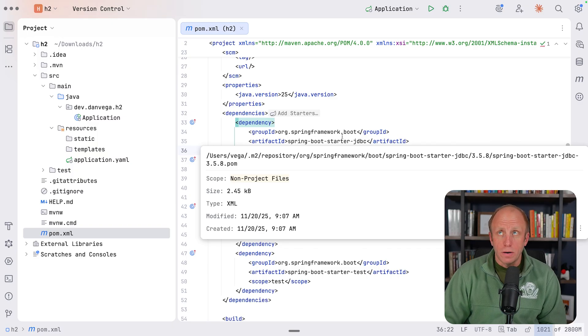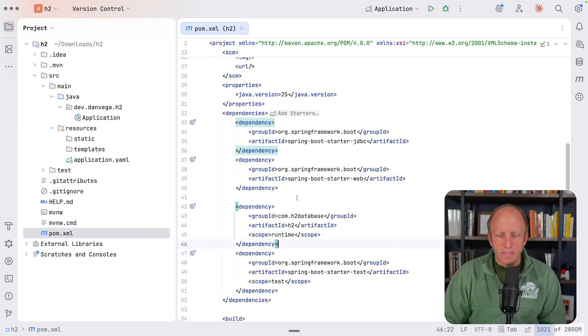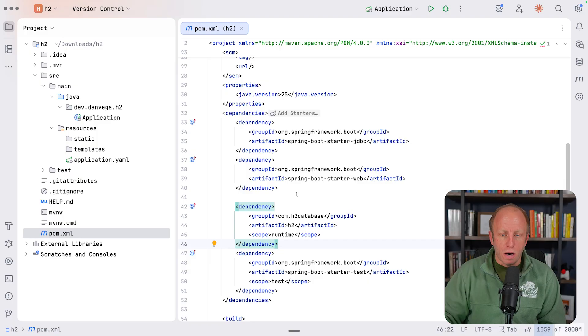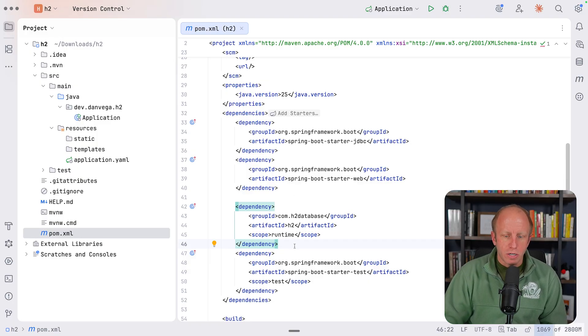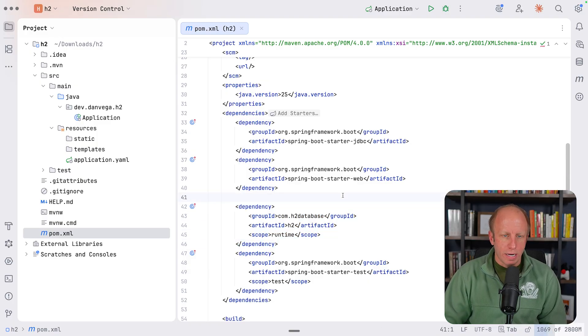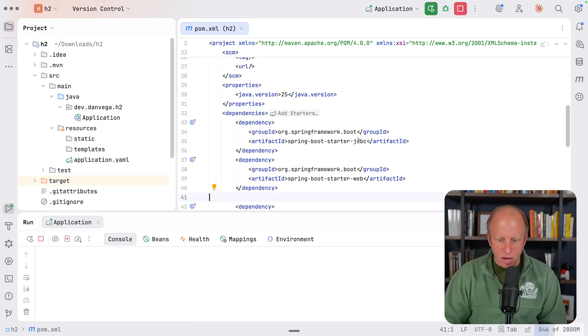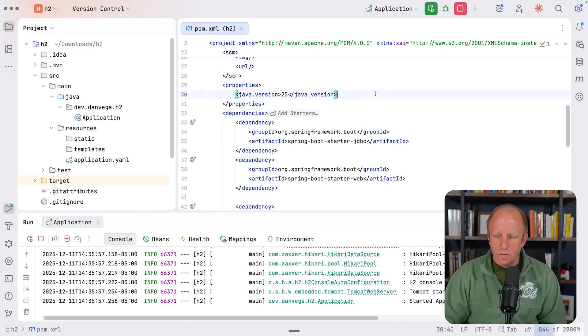So because we have the database on the class path and we've enabled the web console, once that dependency is on the class path, we depend on that full auto configuration jar. And because the auto configuration for H2 console is in there, it will go ahead and kick in and make it available. So let's see if that plays out. Let's go ahead and run this.